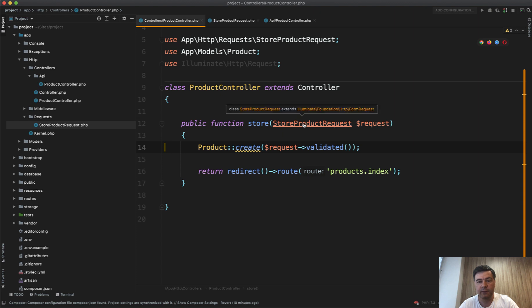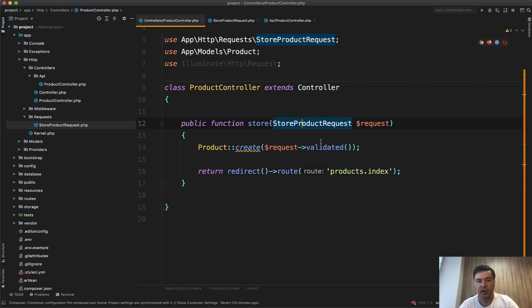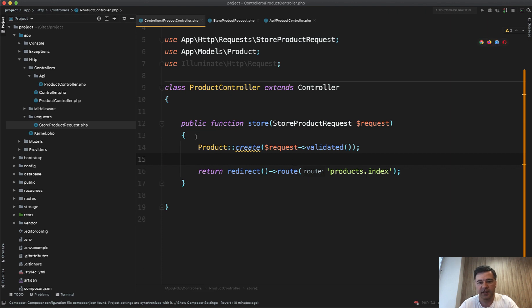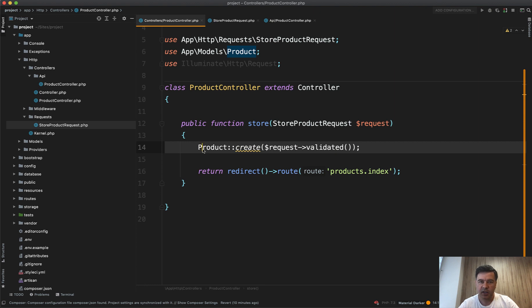So now when we move that to form request, we have form request responsible for the validation and controller responsible for controlling the request. Even that technically should be moved to some kind of a service if you want to have a separate class for creating the product. If we do that strictly under SOLID principles, but let's leave that to the future videos.